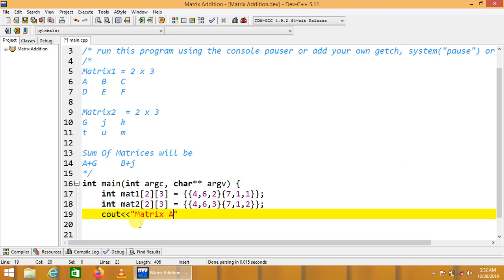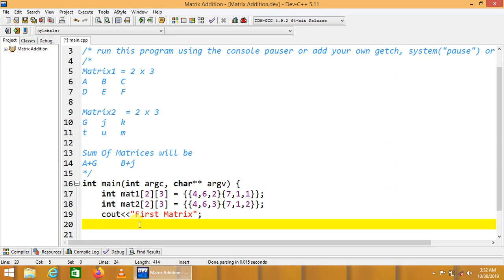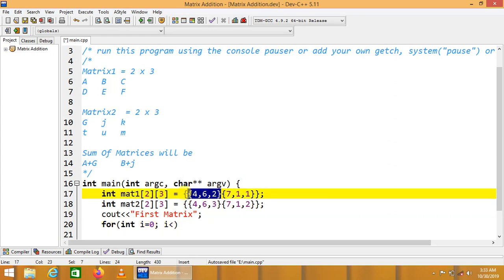Now we are going to display these matrices — matrix 1, or we can say the first matrix. For displaying a matrix, we use nested iterations. For a single-dimensional array we use a single loop, and for a two-dimensional array we use a nested loop. We use a for loop: i equals zero, i less than the number of rows. We use the outer loop for the number of rows, which is 2.